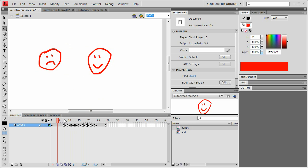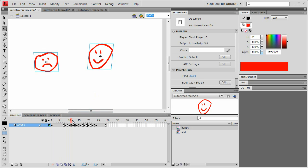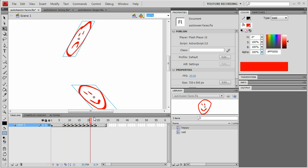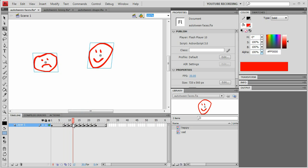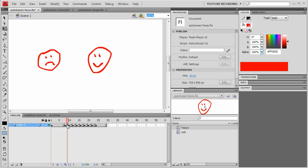You'll notice that it tweened the position and the skew and everything like that. Unfortunately at the moment it won't tween color changes, like if you change the tint or the alpha. I don't think I've modified it yet to take account of those. But I plan to do that in the future, particularly if I get interest from people out there.